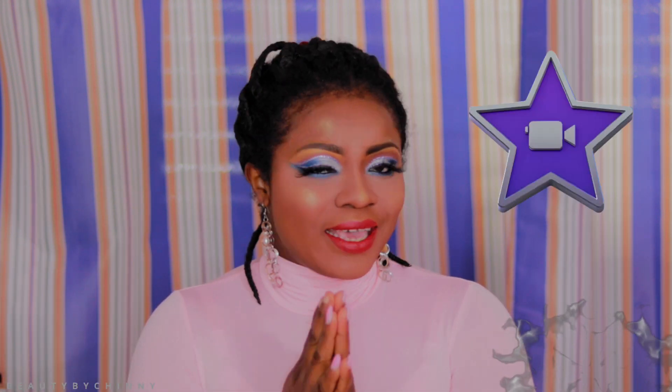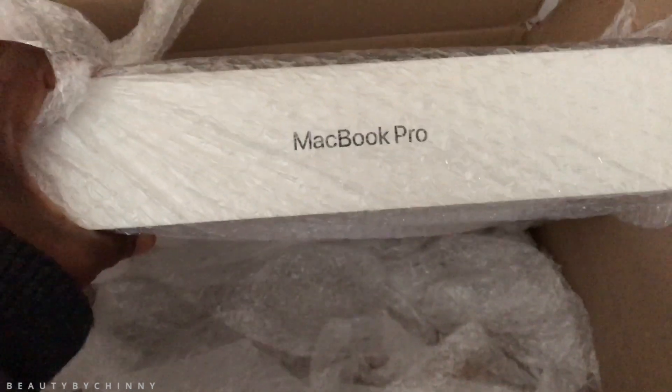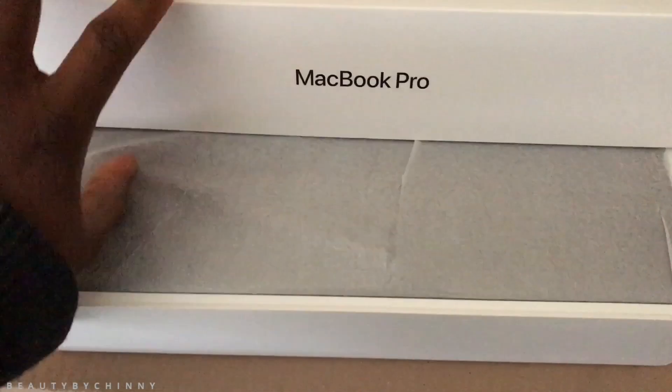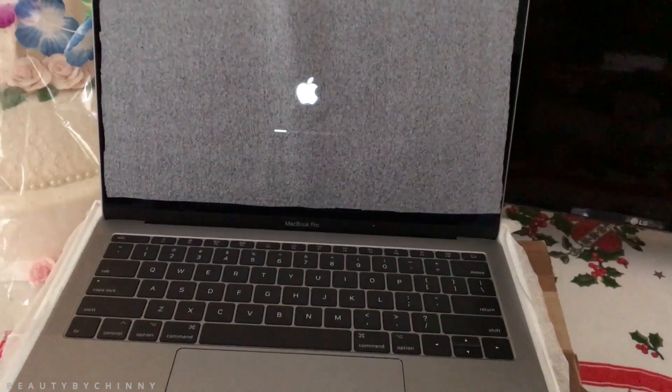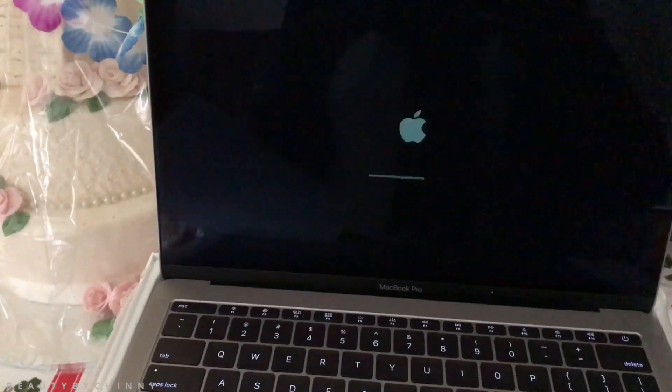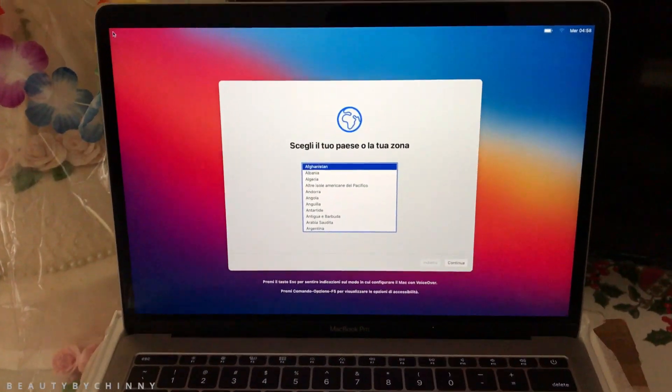Hi beauties, welcome back to my channel! In today's video I want to show you guys how I edit my vlog videos in iMovie. Two years ago my husband bought me this MacBook Pro, and it makes my life so easy when it comes to editing. I bought this case just to cover it because the body is silver. Today I want to share with you how I edit my vlog videos in iMovie.